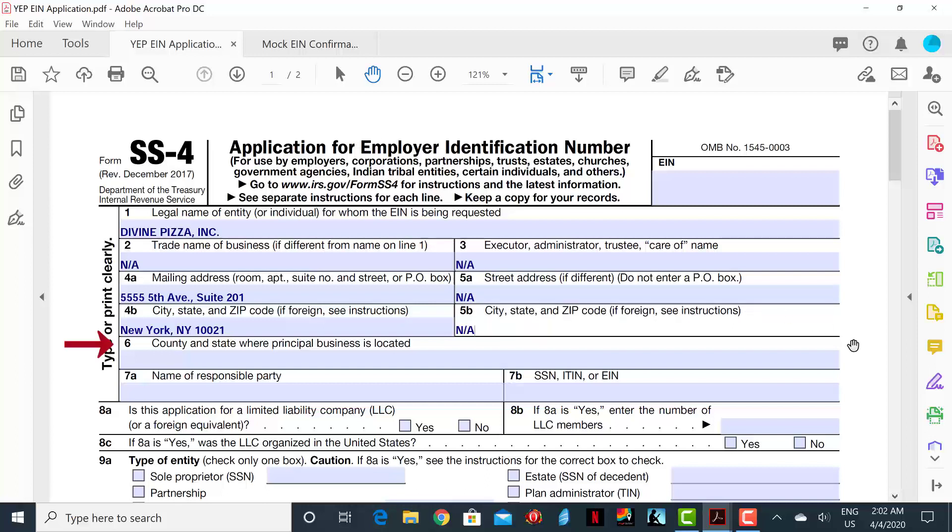Line 6A is where you will insert the county and state where the principal business is located. In this case, the principal business is located in New York County, New York State.